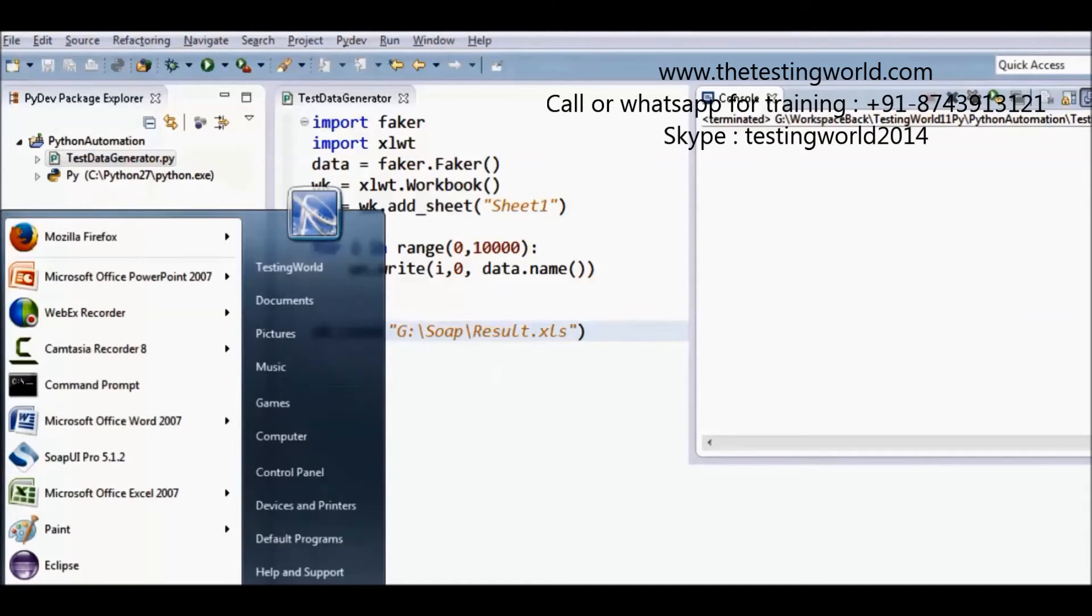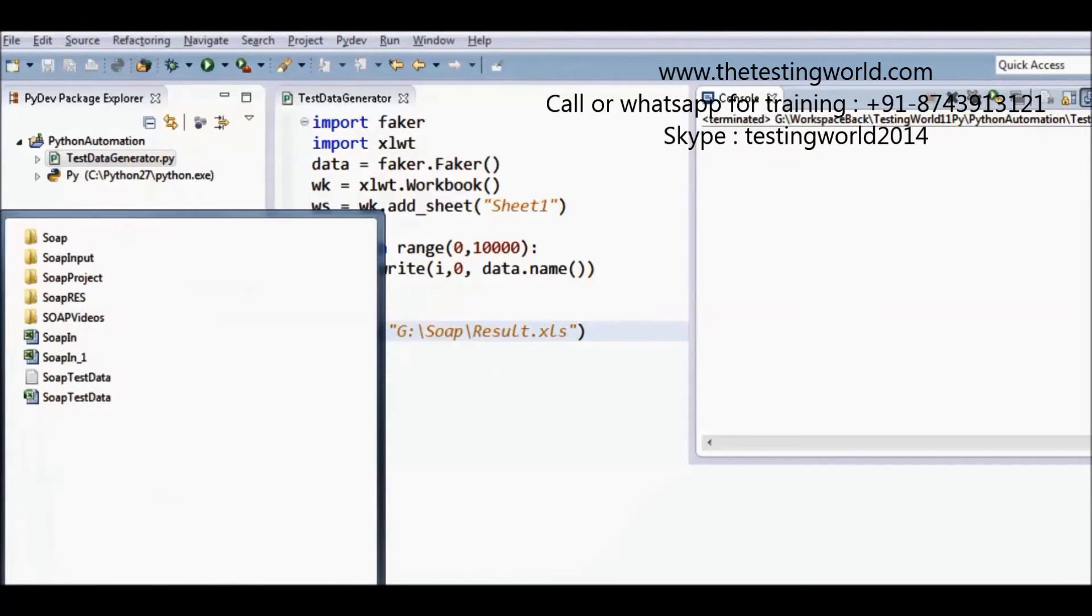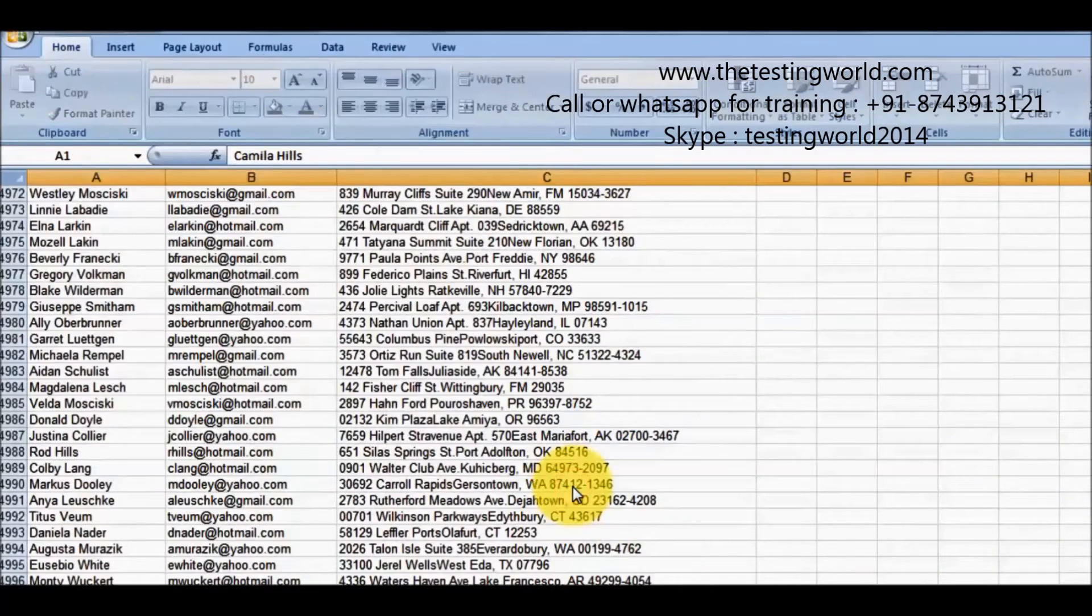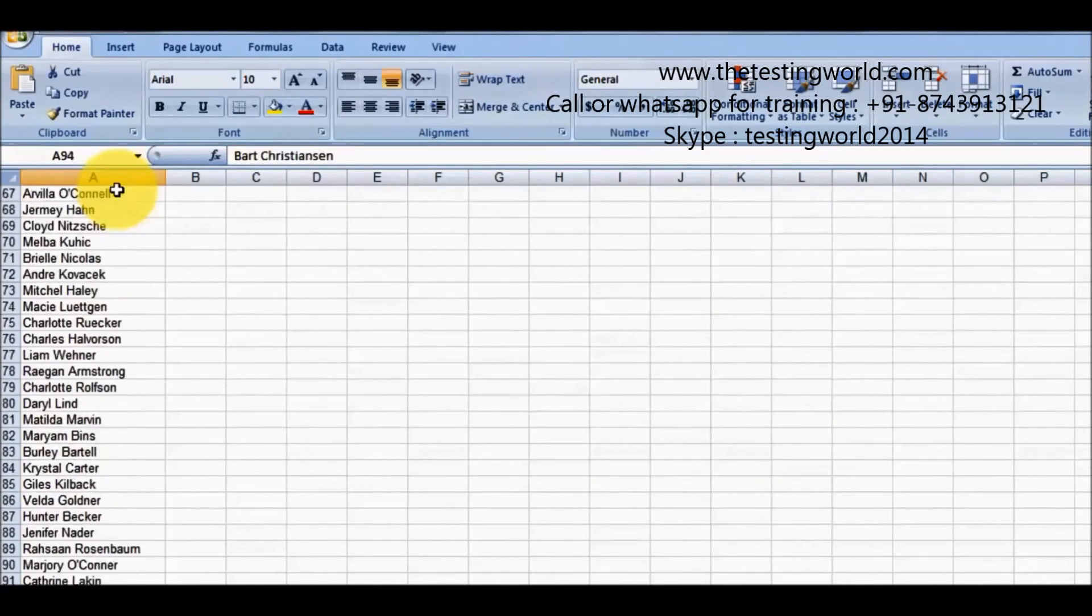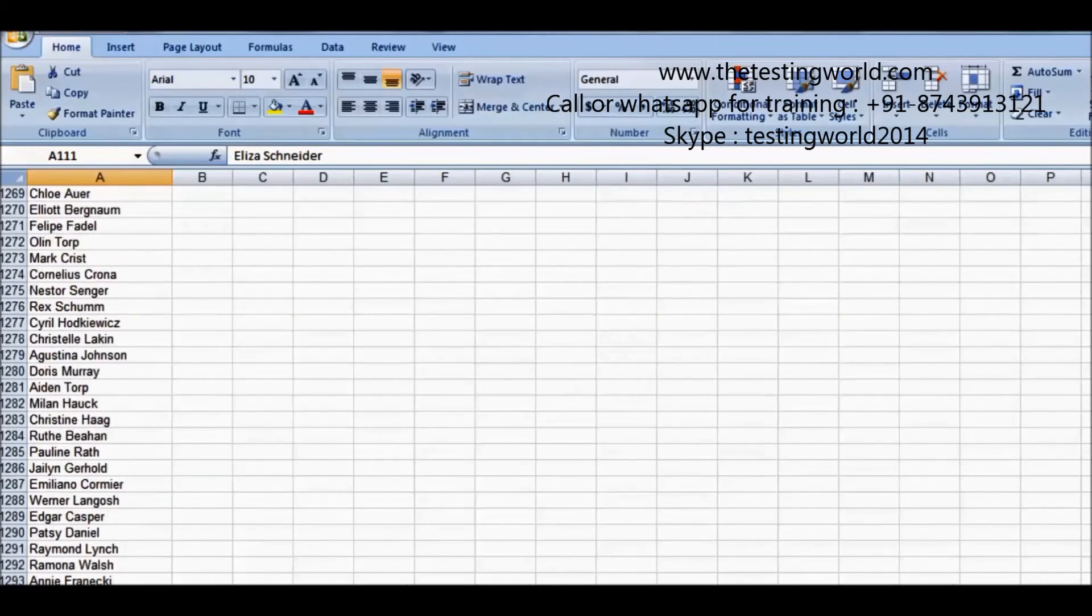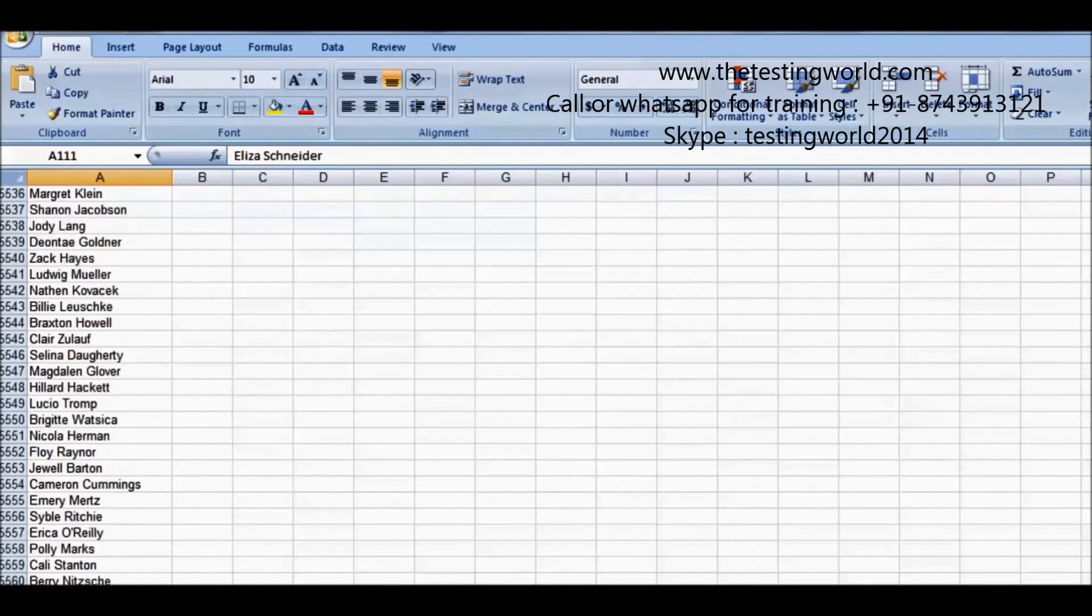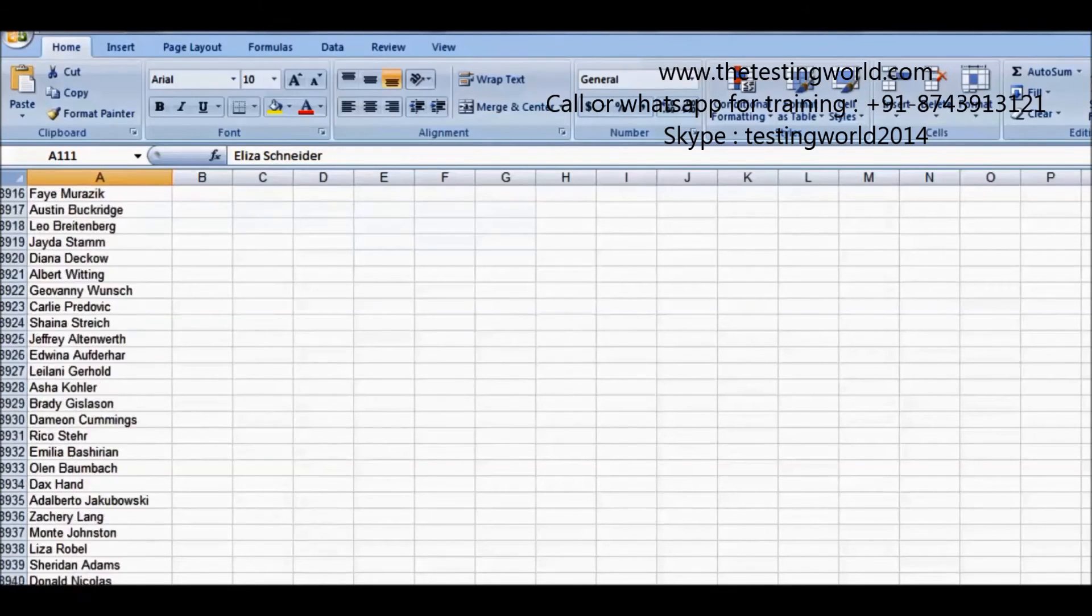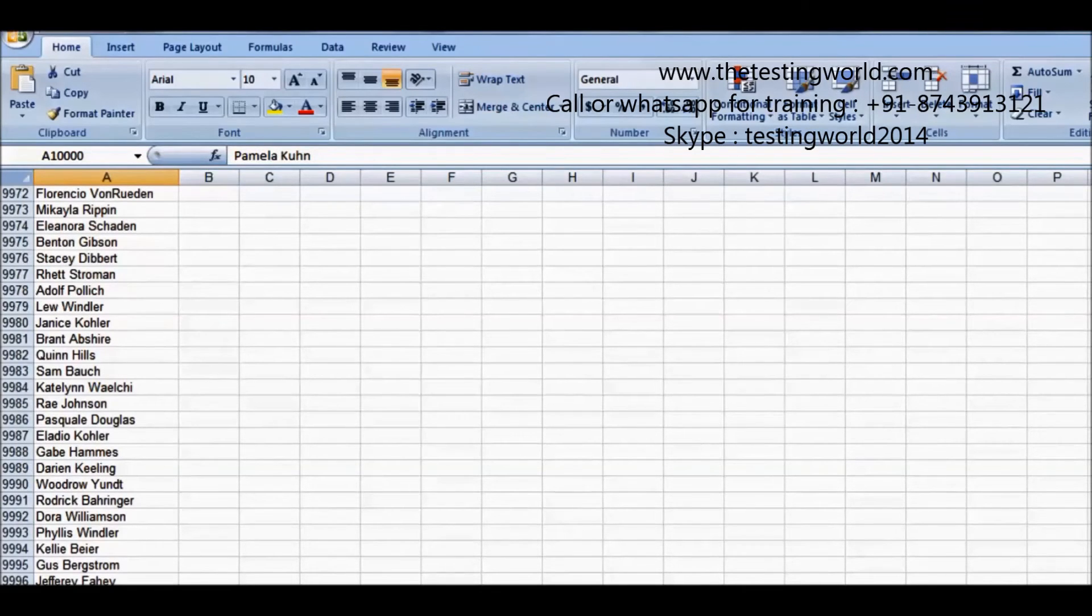So I am moving to the target location G drive. My soap folder and inside the soap folder the name of the file was result. Double click on that. Here we see 10,000 names are generated. So I am scrolling to last record. And here we can see we have 10,000 names.